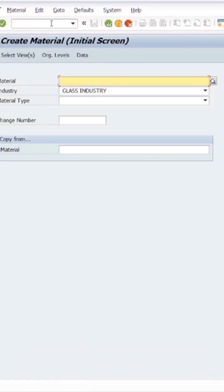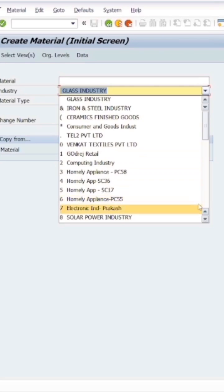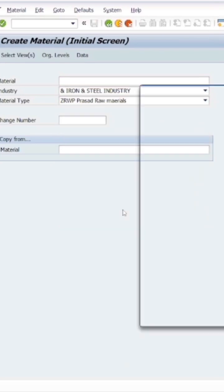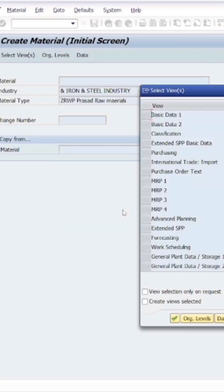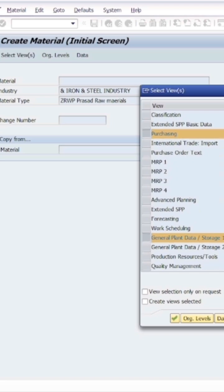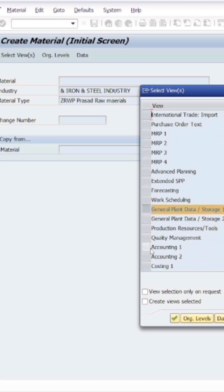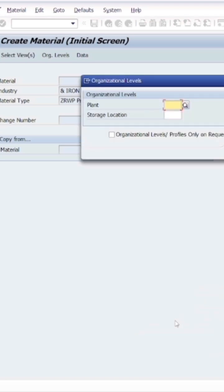We'll go to MM01. Here I will select an industry sector, let's say ZRWP. Then I will select views - I will select basic data one, purchasing view, accounting data, and storage data.